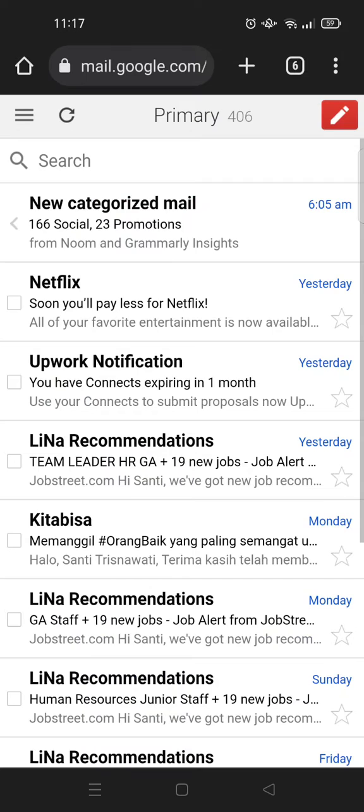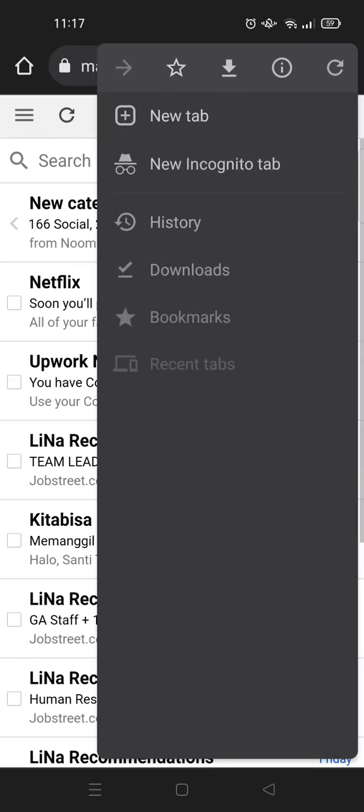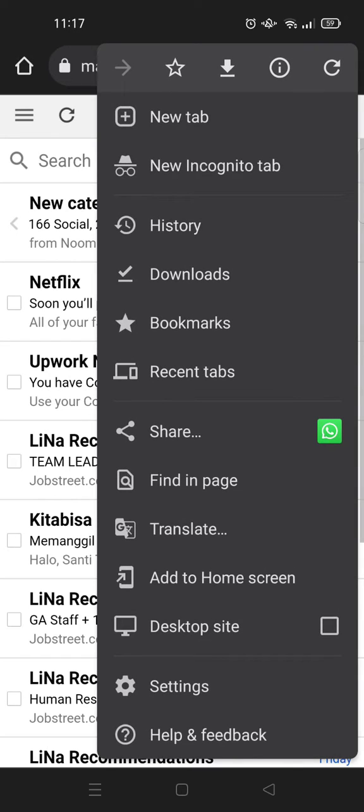So I want to add this bookmark into my home screen. So what you need to do is just click on the three dots icon at the top right corner. Then you'll find there's an option to add it to home screen.